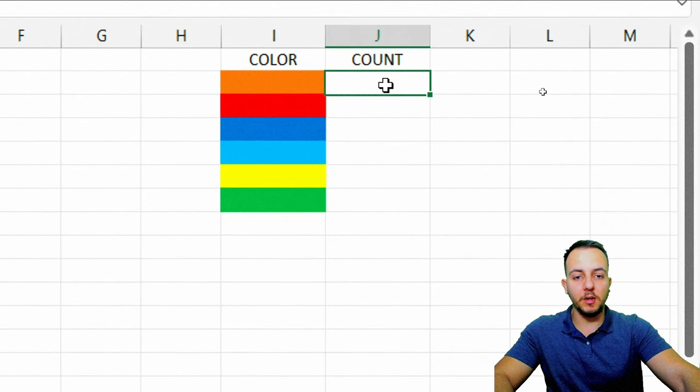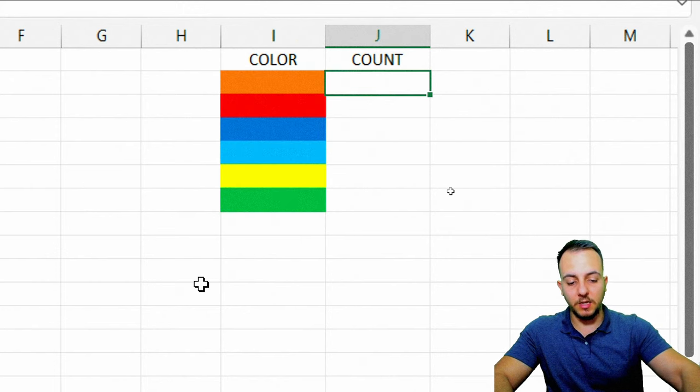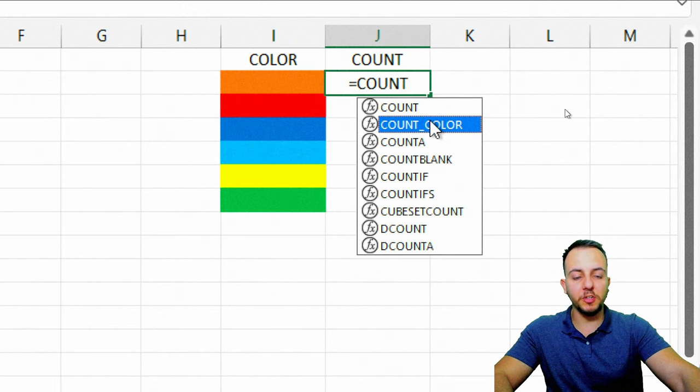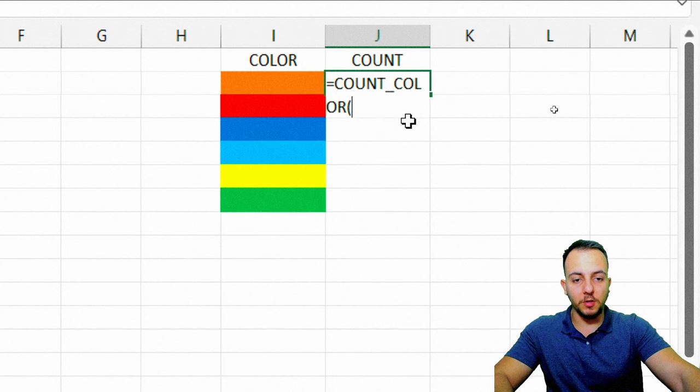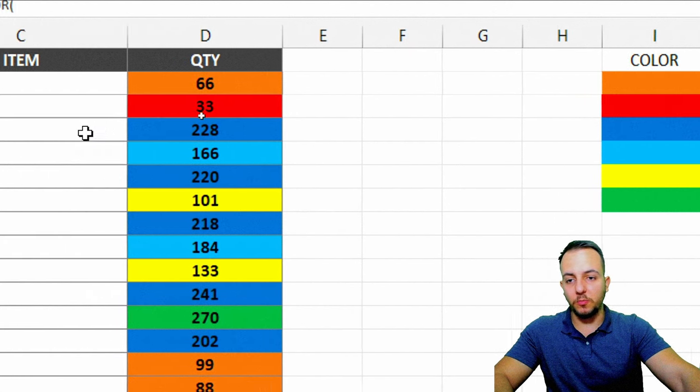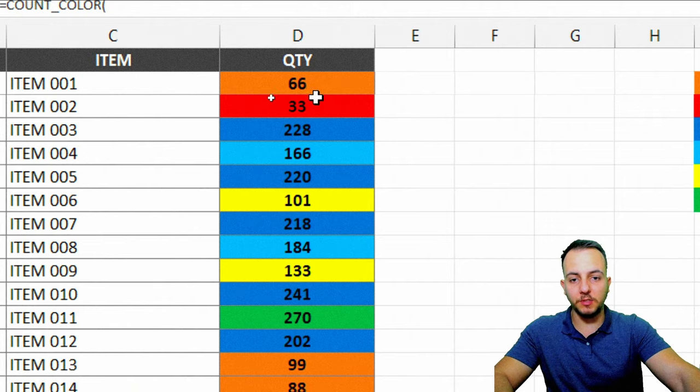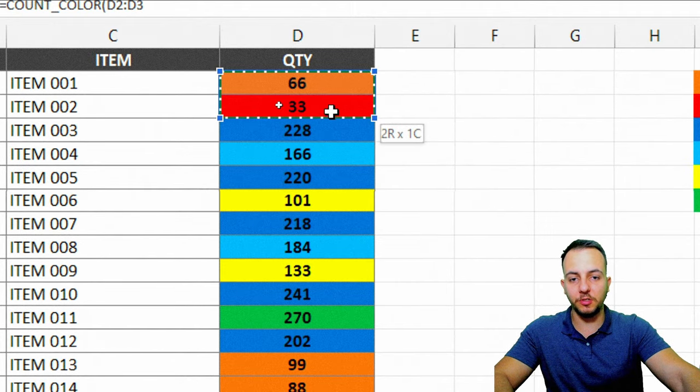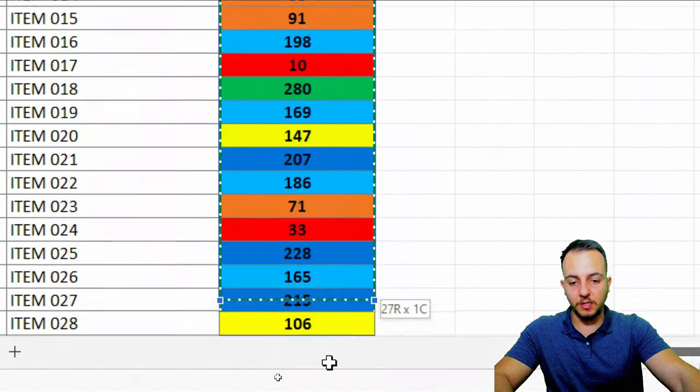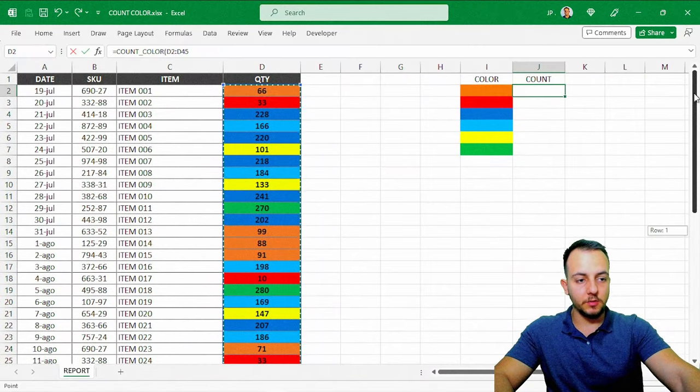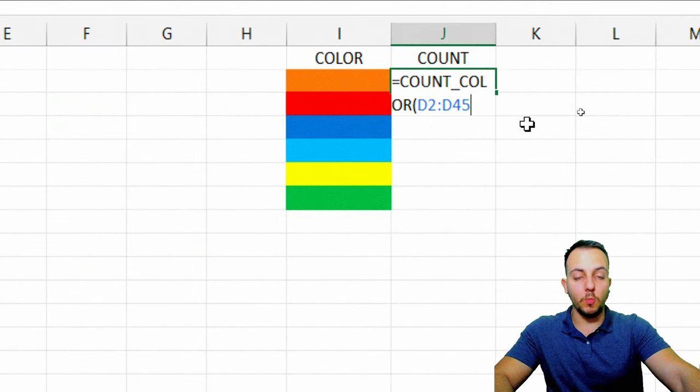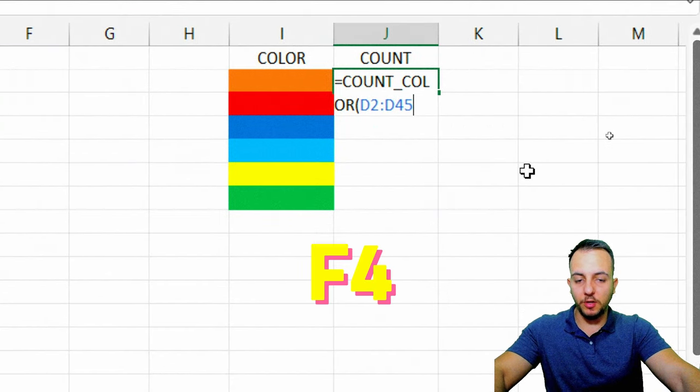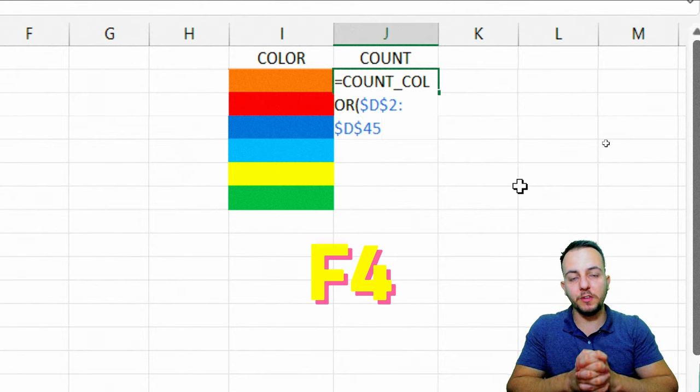If you just click here in the first cell to count the colors, you're going to see that equals sign count color, the function that we just created. Double click here. The first thing that I need to select is the range that I'm looking for. So the range is all this range here in the quantity. We're going to select everyone that is here, and then I'm going to come back here.